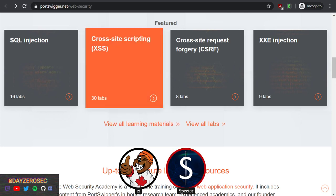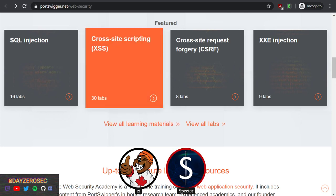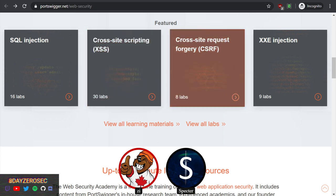The PortSwigger blog is one of the blogs I follow for topics, so we've definitely covered at least something related to this and I've probably mentioned the lab before. It's a good resource if you're looking more for the web side rather than binary exploitation - it's free and accessible.